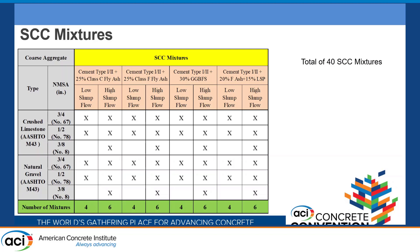With respect to supplementary cementitious materials, we used Type I/II cement, which is the most common. But in some cases we used fly ash — Class F fly ash at 25%. Others used Class C. In some states they prefer using 30% slag. And we tried, at the end, one of the newer kinds of mixtures which includes limestone powder at 15% plus Class F fly ash. This ended up with a total of 40 SCC mixtures, and we measured all workability and mechanical properties, though that's not the focus of this work.